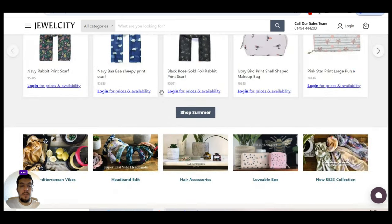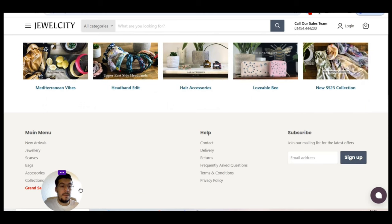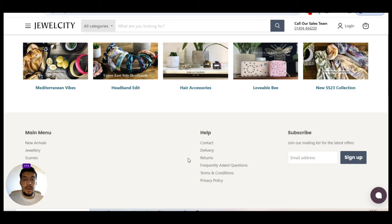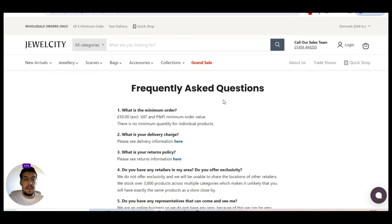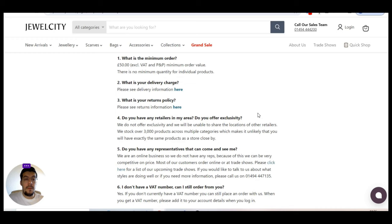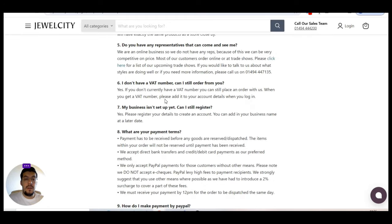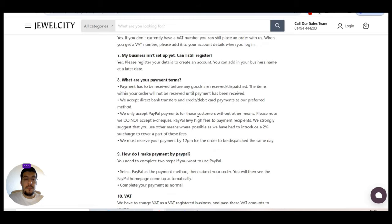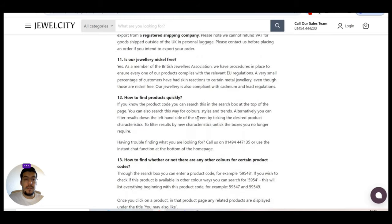All right. Let's take a look on the bottom of the page. Okay. Let's go to frequent ask question to see exactly. There is no, for individual, there is no minimum. All right. Do they have any retails in mind? Okay. We do not offer exclusivity and we will be unable to share the location. All right.